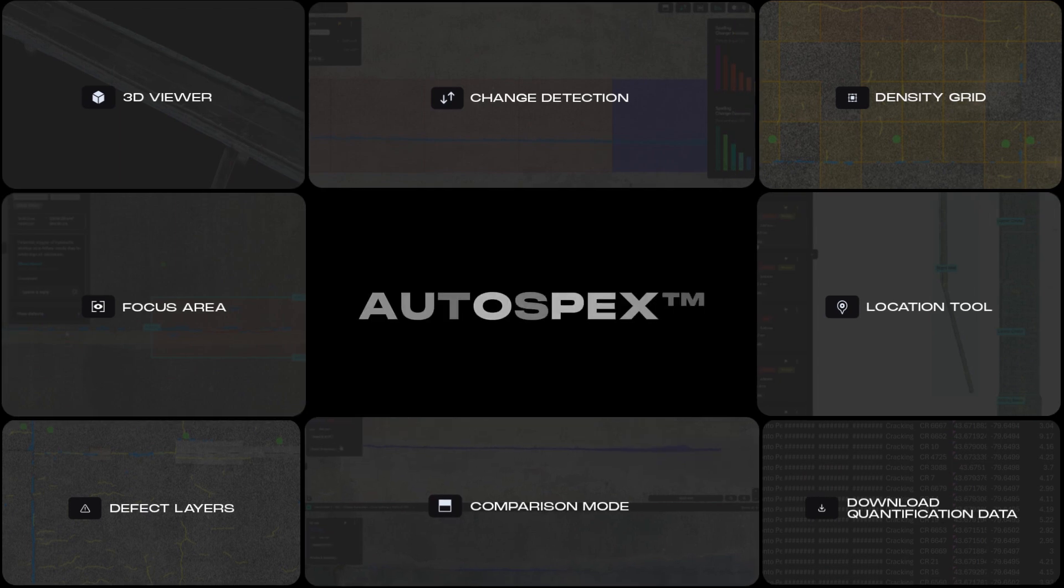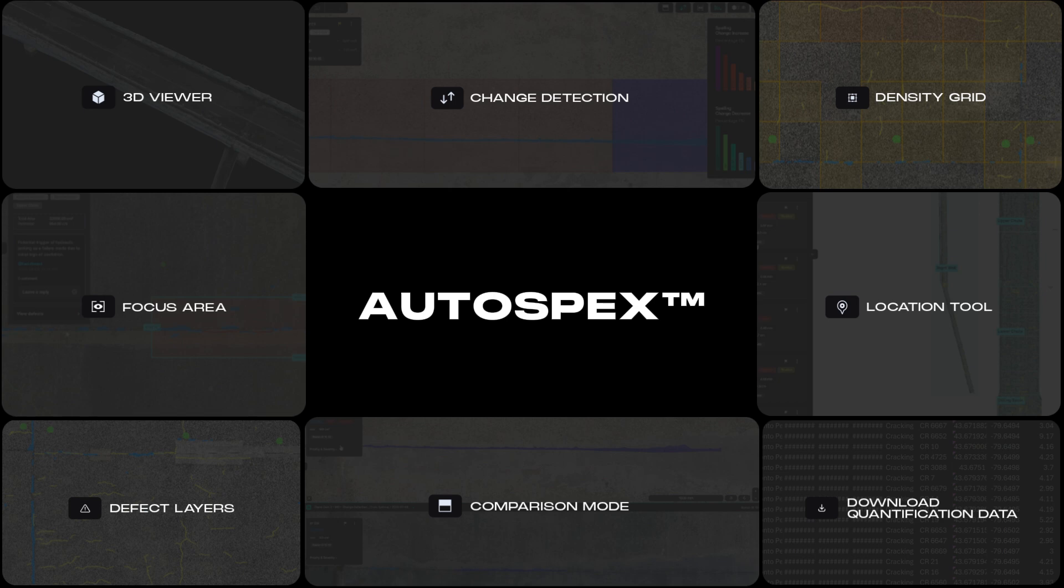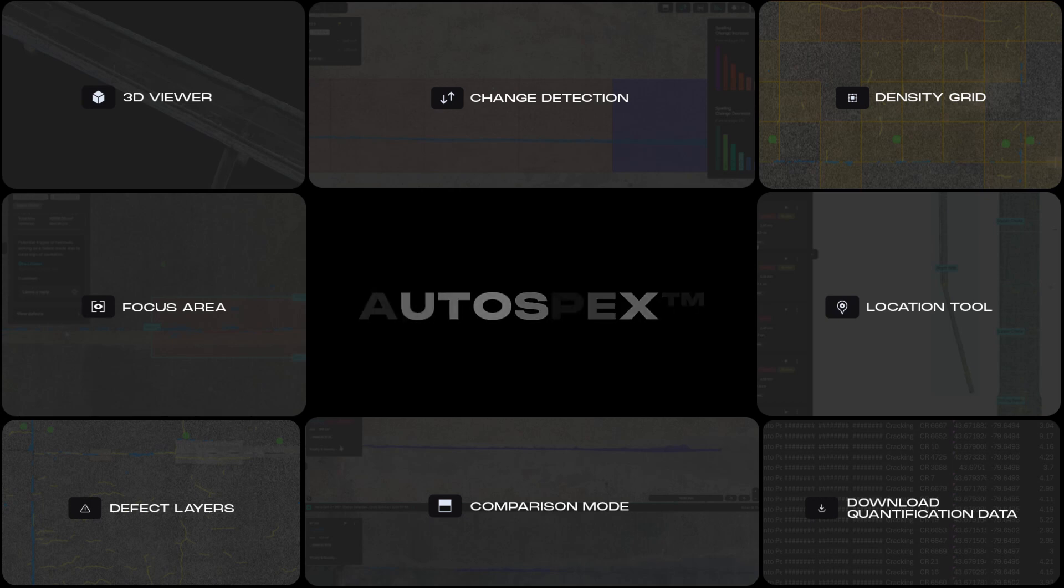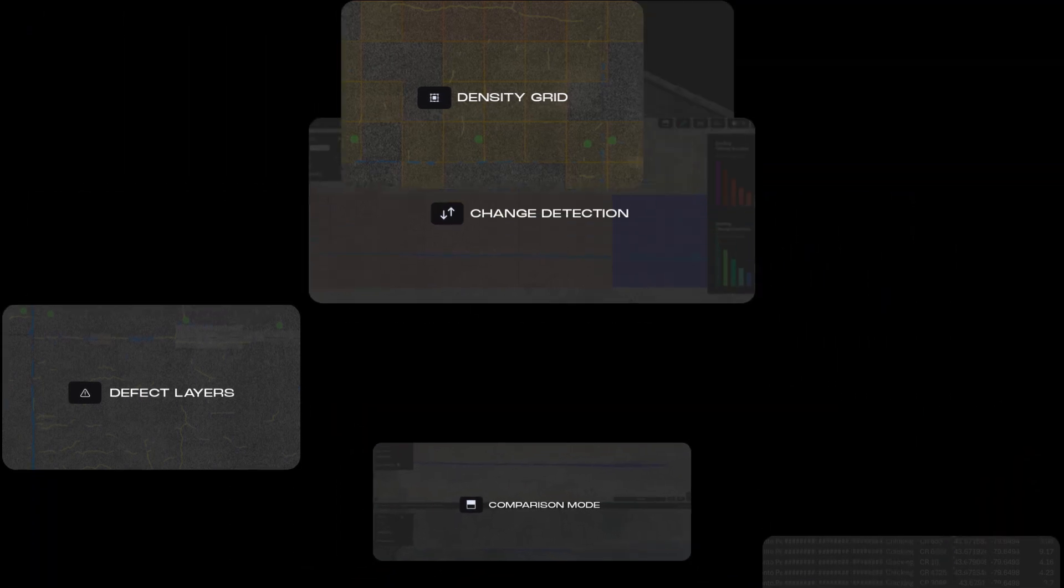With powerful features like 3D viewer, surface profile, defect assessment management, focus area, change detection and comparison mode, based on millions of images from real-world civil assets, Autospex empowers asset owners to make infrastructure safer.